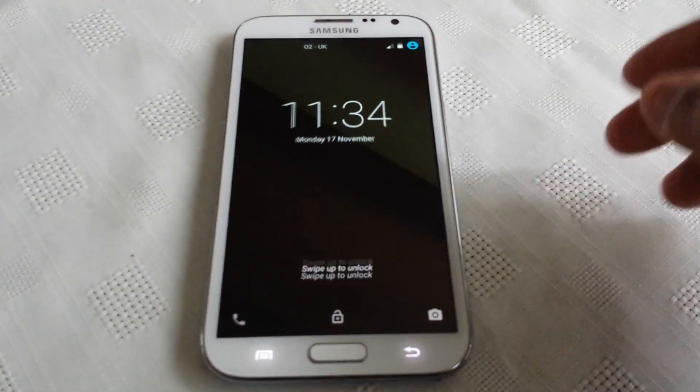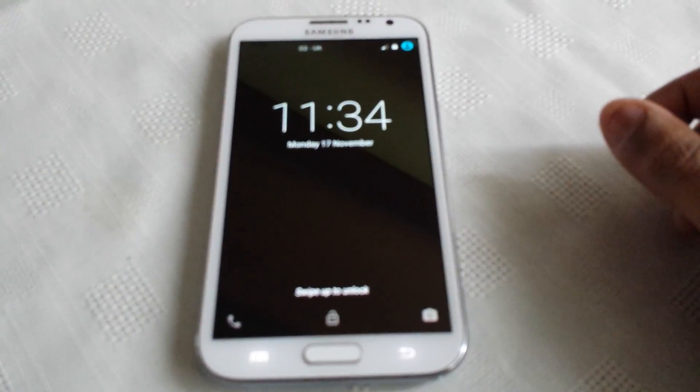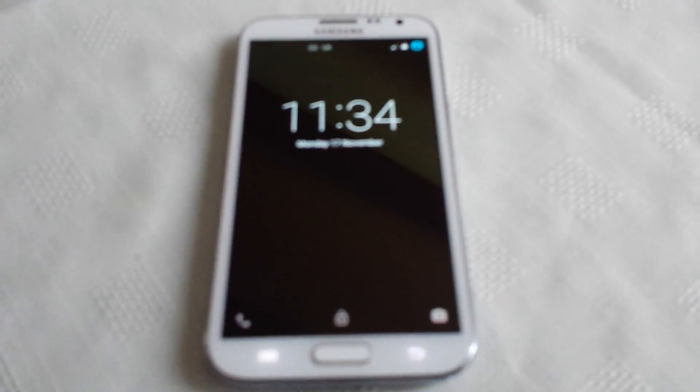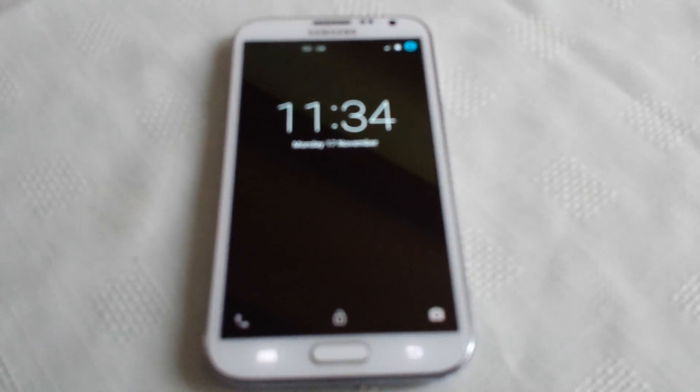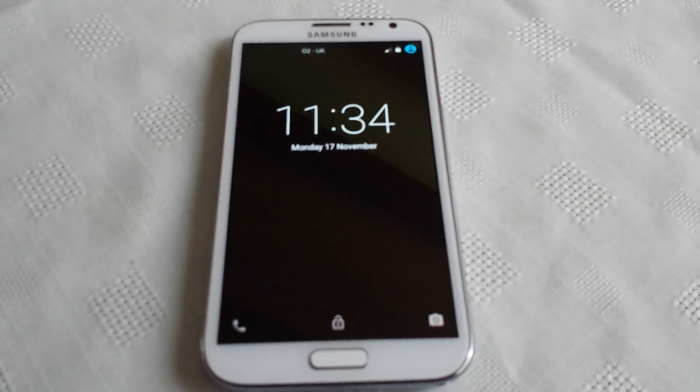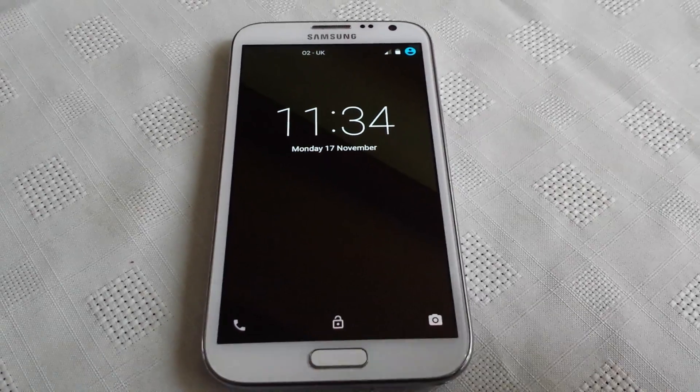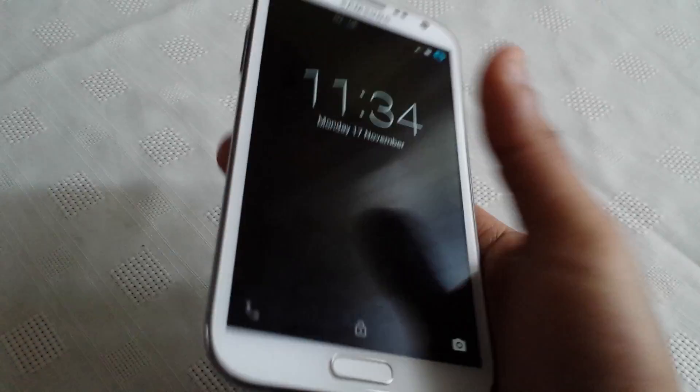Hey, it's your boy the Android Doctor back again. In this video I'm going to show you all Android 5.0 Lollipop running on my Samsung Galaxy Note 2, which is this phone here.